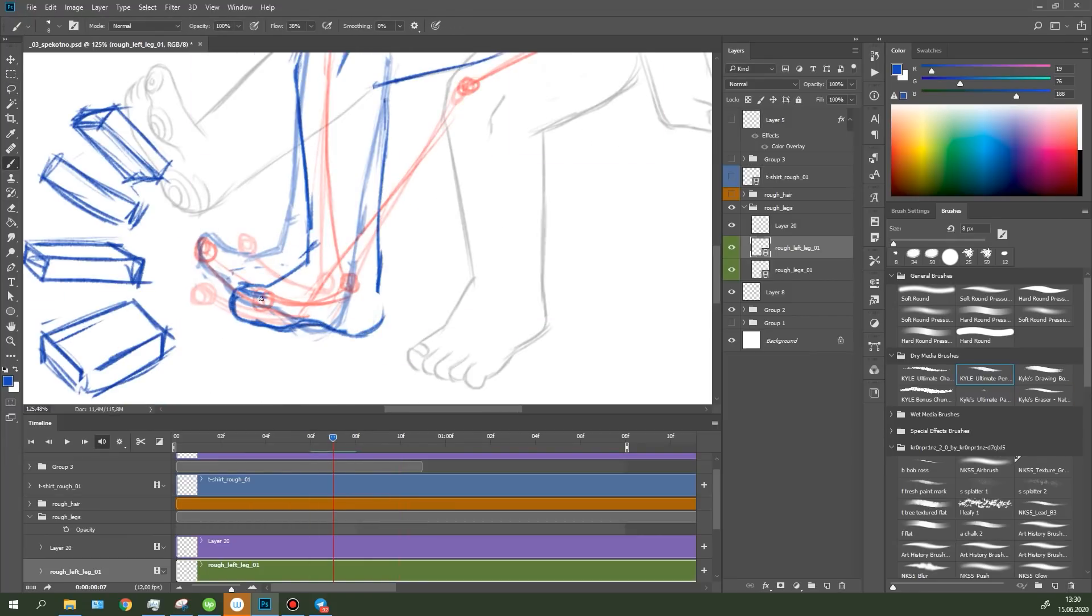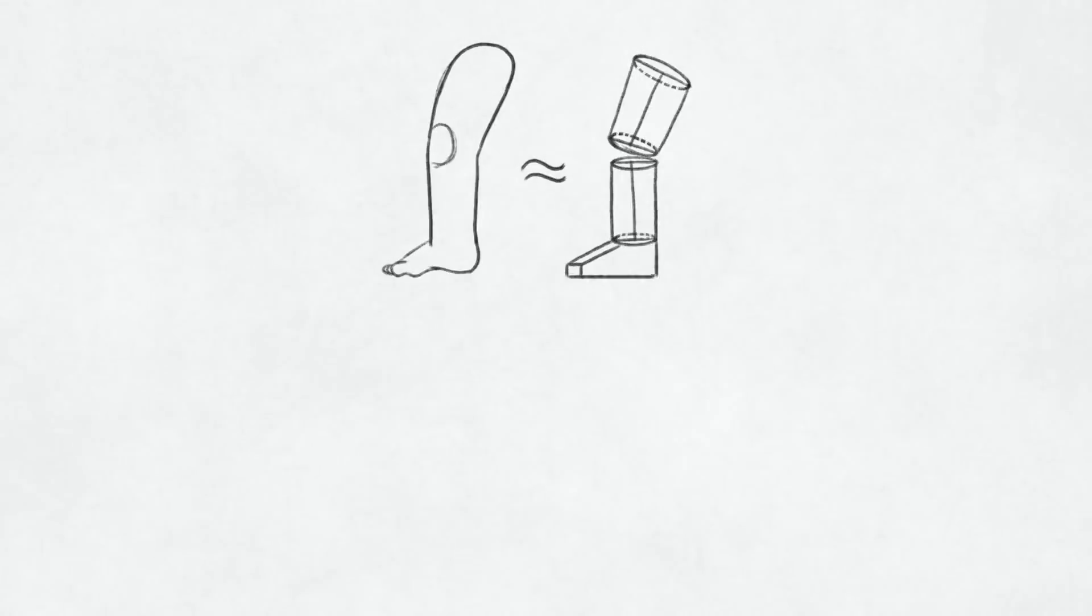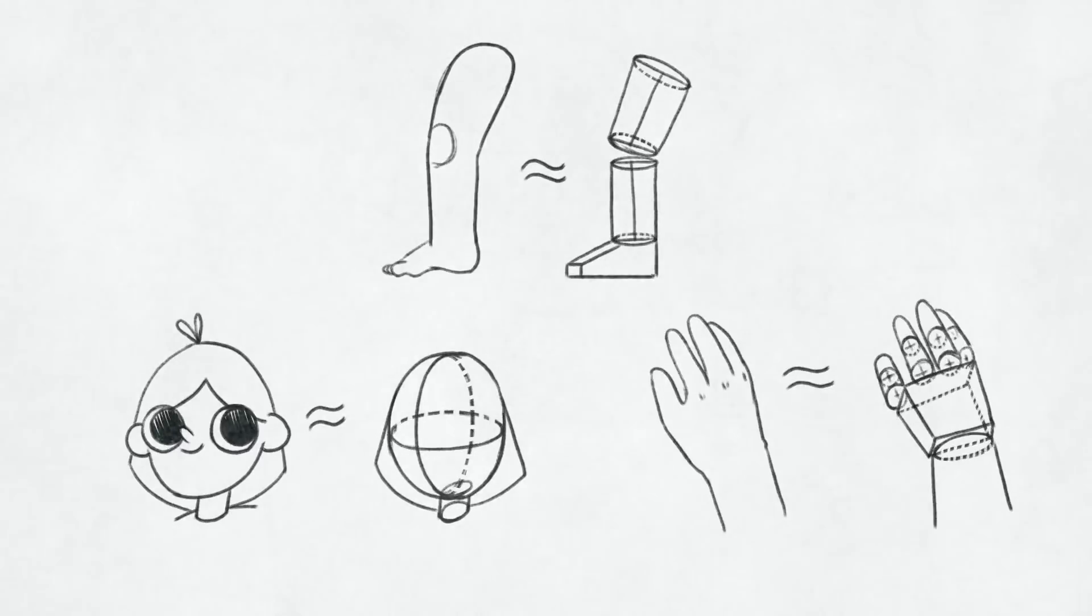This way, you can simplify the legs, head and other body parts to simple and clear objects.